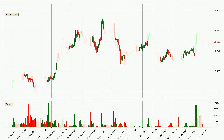Looking at the NIO hourly time frame, the price went up by around 3.3% in the last 24 hours, with a current price of 11.5. The volume was actually high, showing that this move was strong and the buyers are taking over.